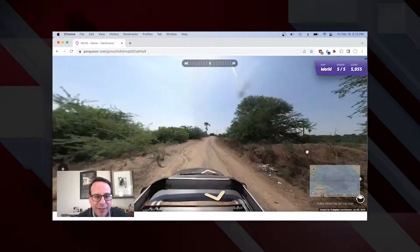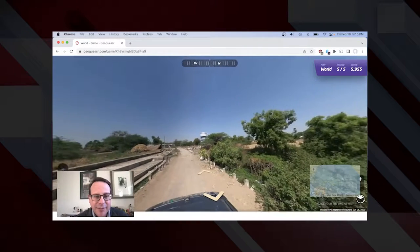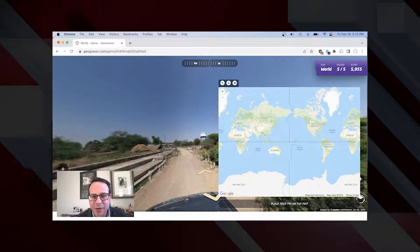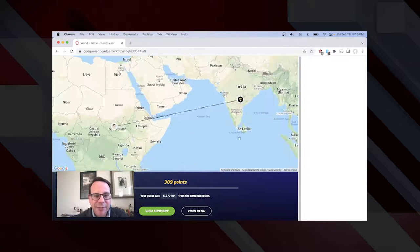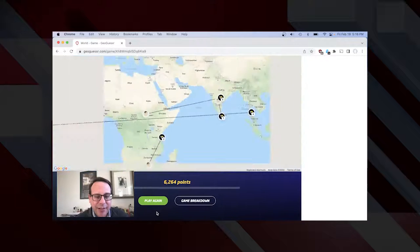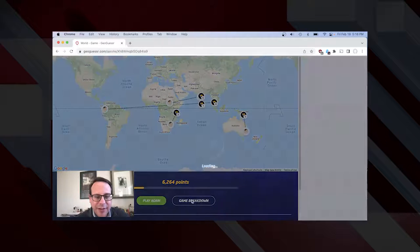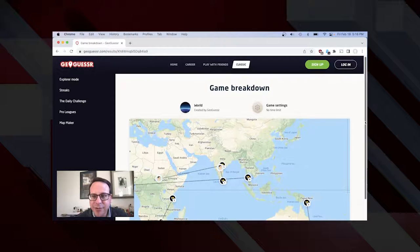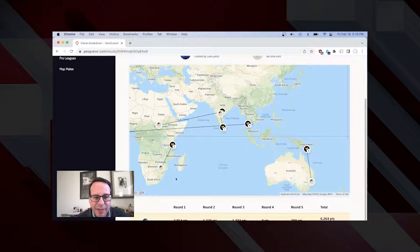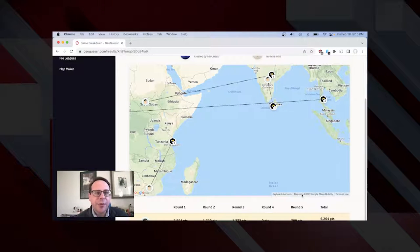Here's one more dusty road — not quite sure where this could be. I'll pick somewhere in Central Africa and see where we go, and it was in India. So now I've done all my five guesses. I can click view summary — it'll show me all my guesses and dotted lines to show how far off I was. I can click game breakdown, scroll down, and it'll show me my locations and my total number of points.